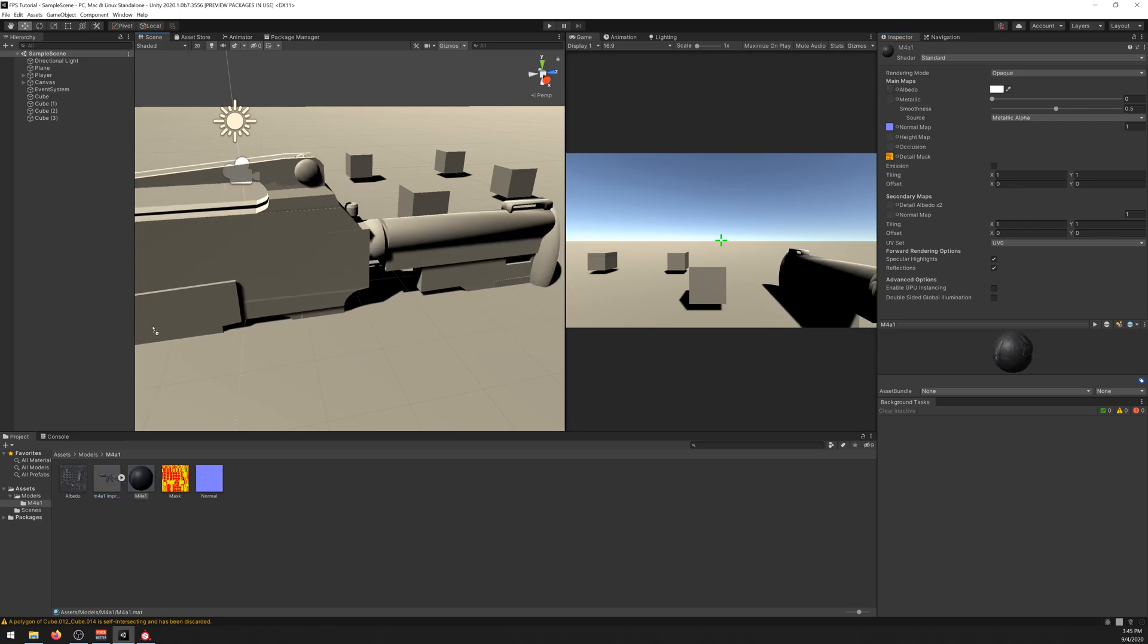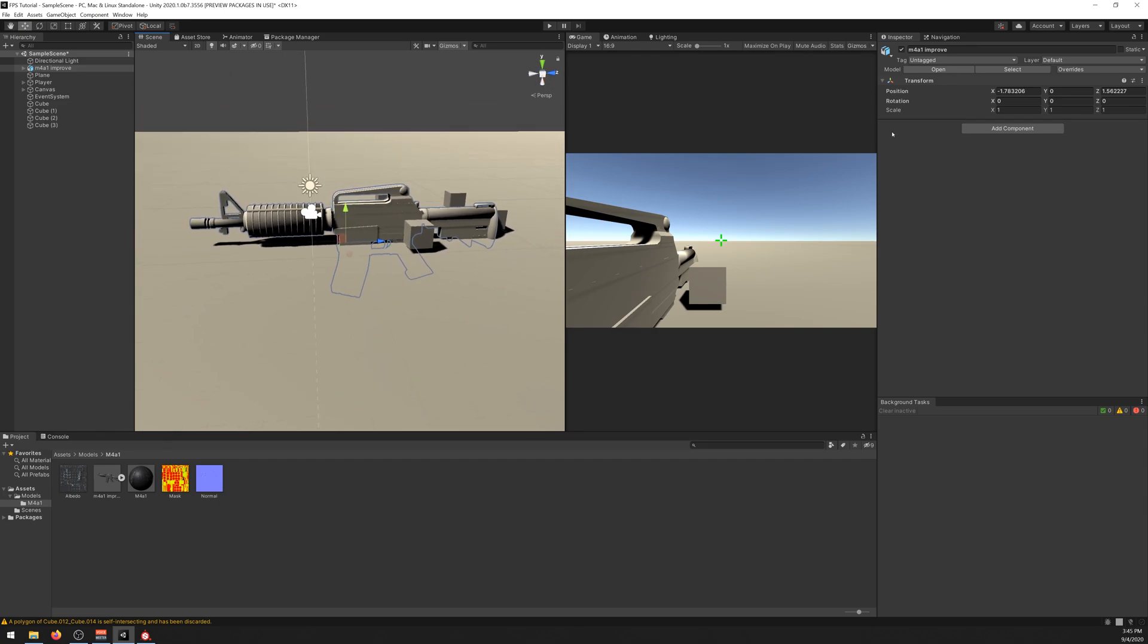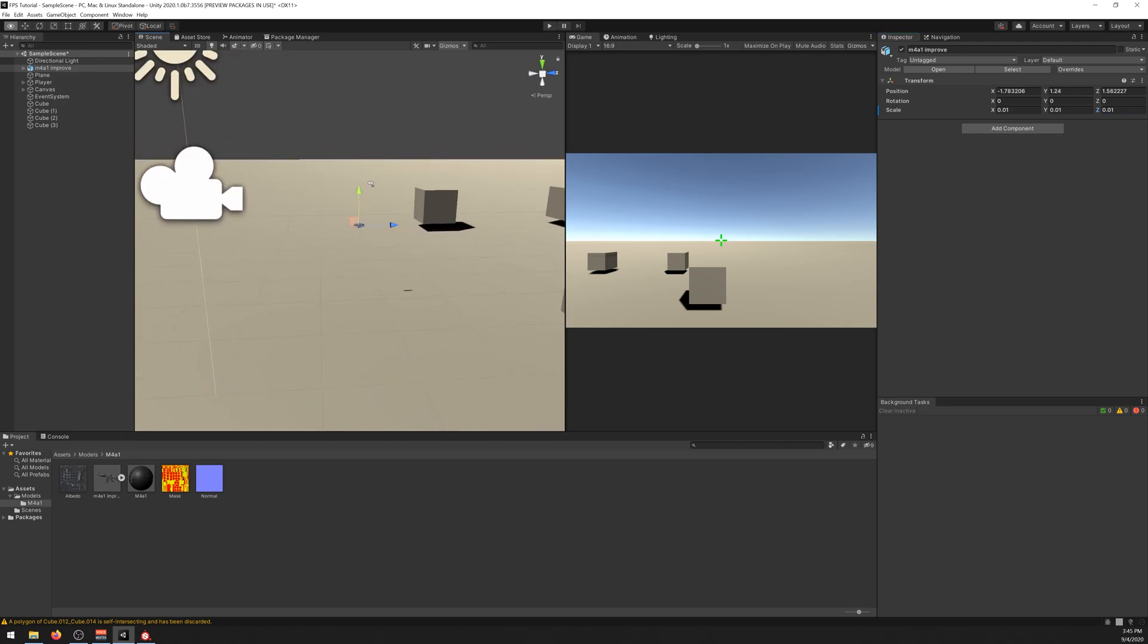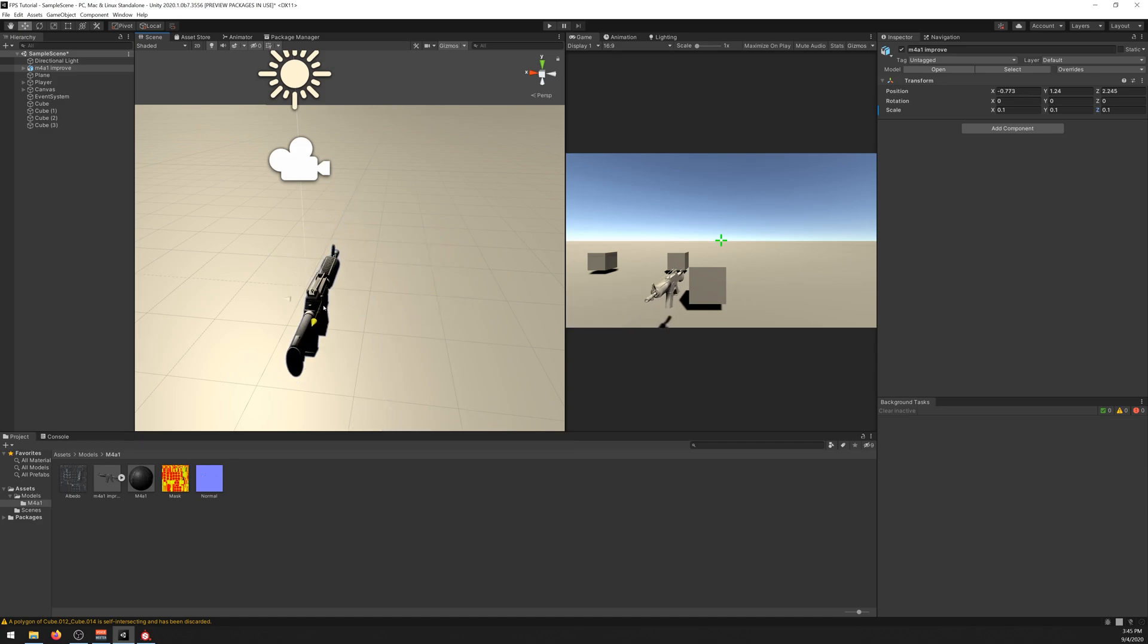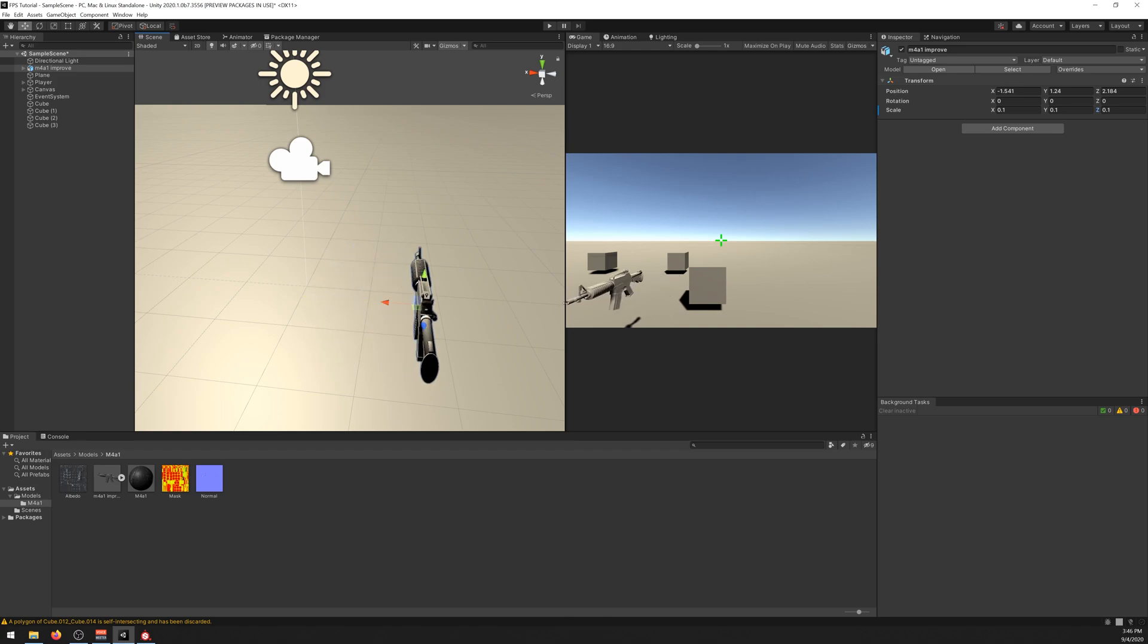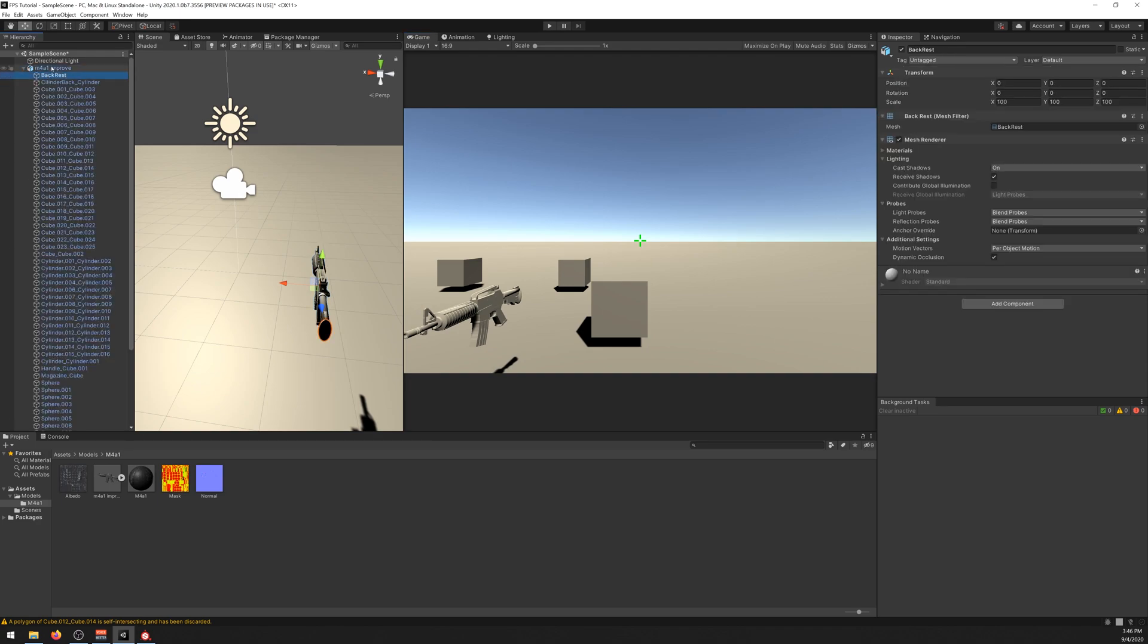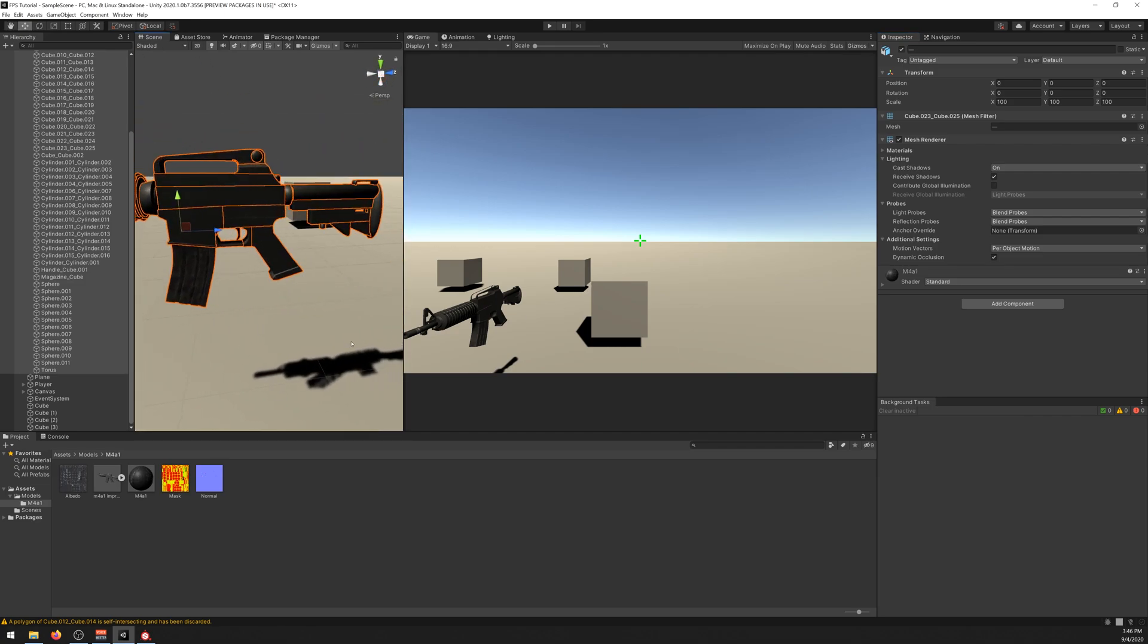Now let's drag the M4 to the scene. It will be huge but we can decrease it. Let's say 0.01 maybe. Yeah that's too small. Maybe 0.1. Yeah that's better. Now we need to drag the material to it. Select all the objects inside of it and just drag our new material. And now we have skin on our weapon.